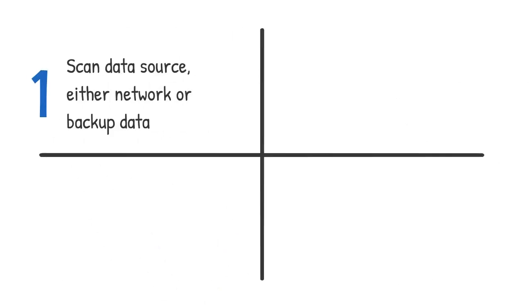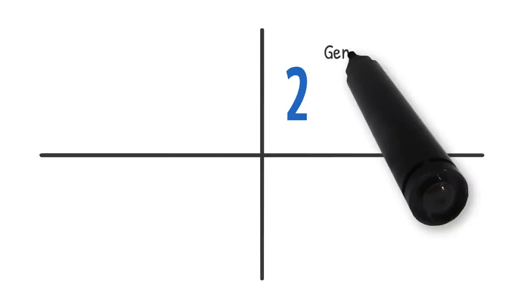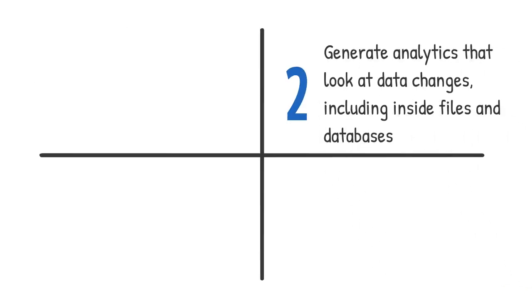Scan data source, either network or backup data. Generate analytics that look at data changes, including inside files and databases.